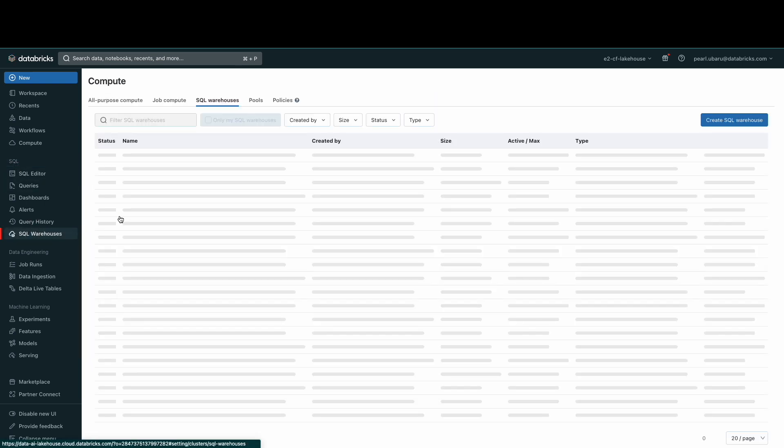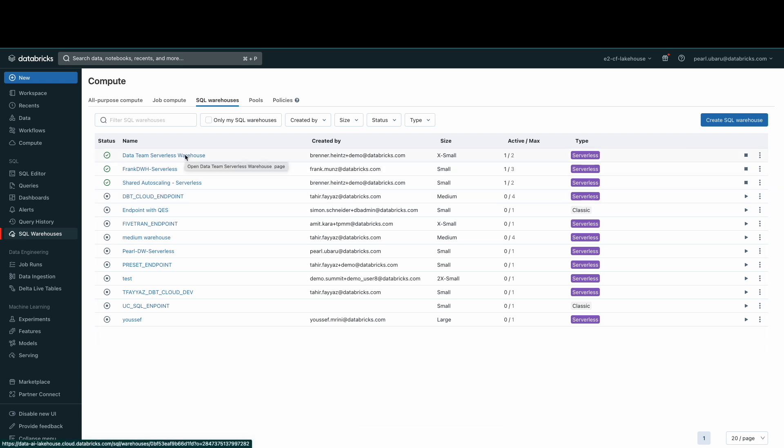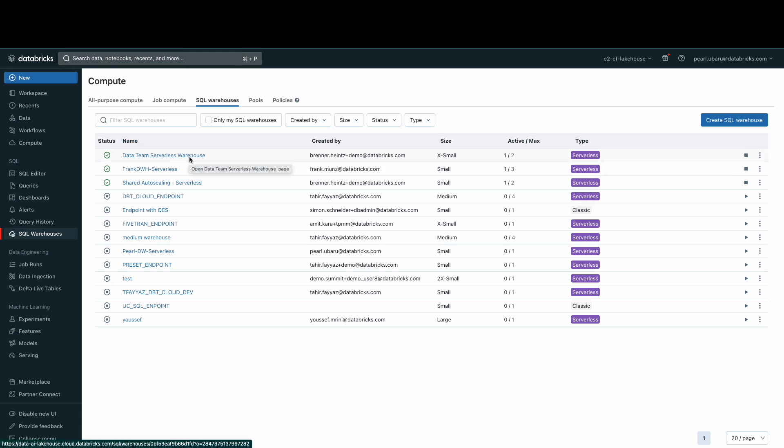SQL warehouses are the compute resources that let you run SQL commands on data objects within Databricks SQL. Here, you can see the pre-configured serverless SQL warehouse called Data Team Serverless Warehouse. Let's see how it was configured.